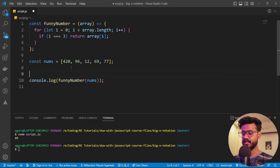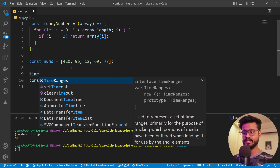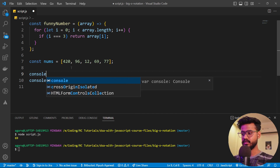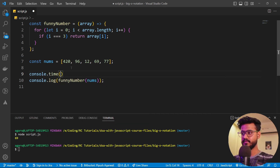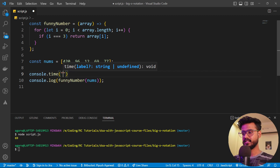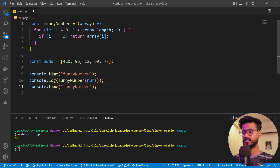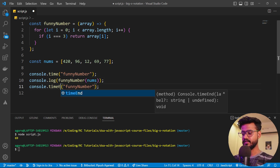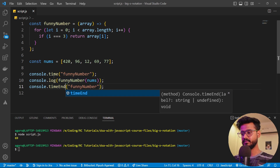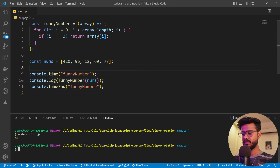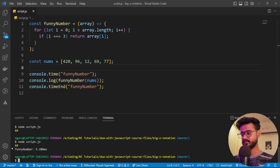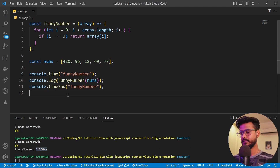Now I'm going to try to measure how much time this takes. I'll use `console.time`, give it a label 'find number', and it will help us measure how much time it takes to execute this line. Running it, it takes around 5.2 milliseconds. Now I'm going to run another version of the code.